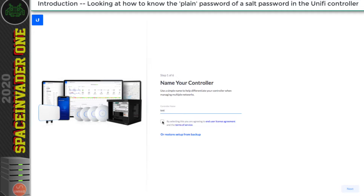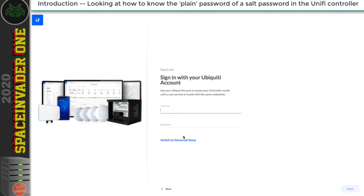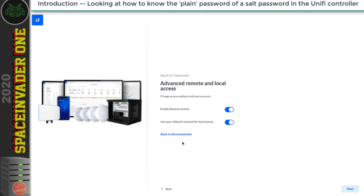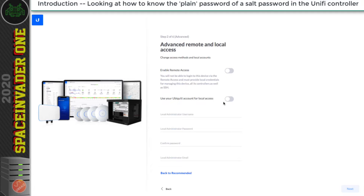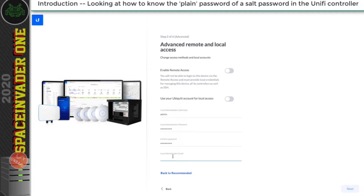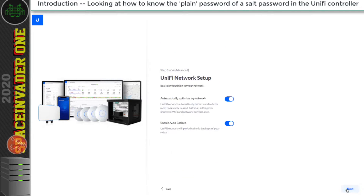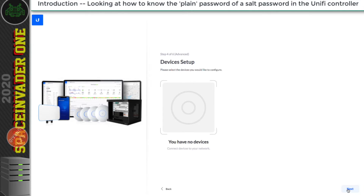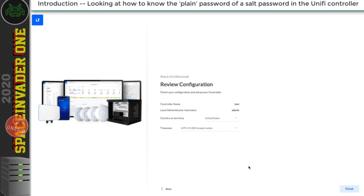I'm going to call this 'test' and agree to the license, then click next. I don't have a Ubiquiti account so I'm going to switch to advanced setup and toggle local administration on. The local administration name I'll set to 'admin', the local password to 'password', and the email to a made-up address. I'm going to click next a few times and skip through the setup — I'm not really setting anything up here, this is only just to generate a known password.